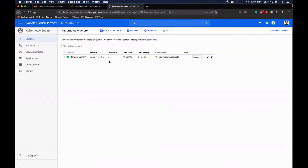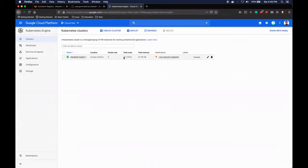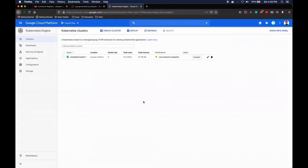Then I also went ahead and created a Kubernetes cluster on GCP. It's pretty big for a testing cluster - it's 10 vCPUs and almost 40 gigs of RAM. The reason why I did this is because we are going to deploy a lot of components.